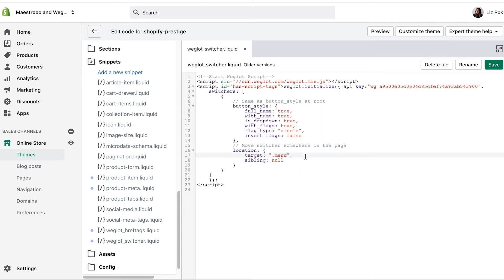This is the CSS selector of the parent element where you want the language switcher to be placed. Read the support document below to learn how to find this, and then make sure you click Save. You can find more information about this method in our developer documentation, which I'll also link below.